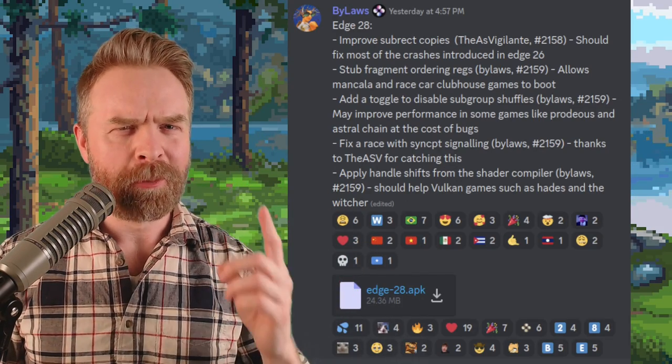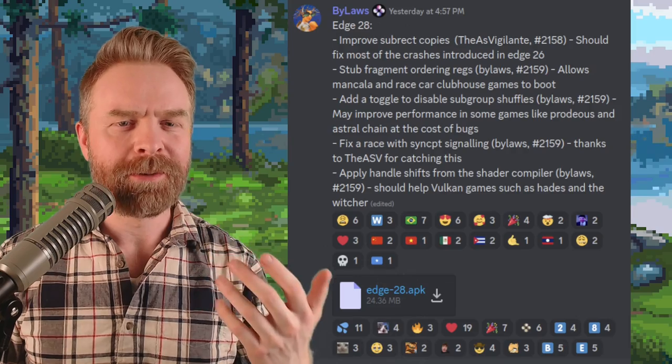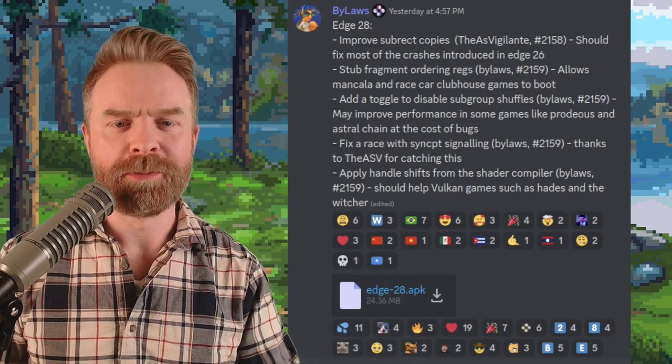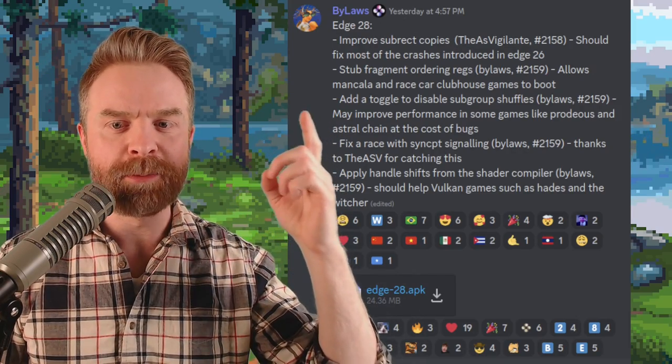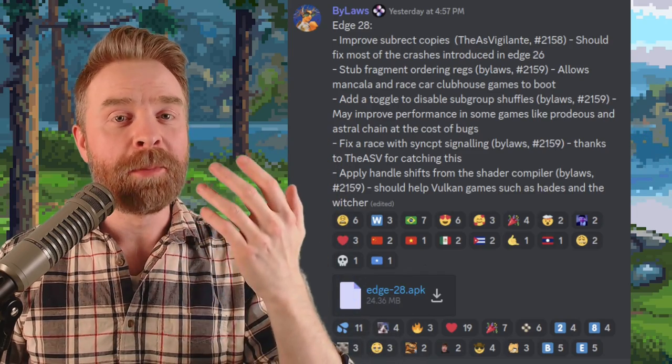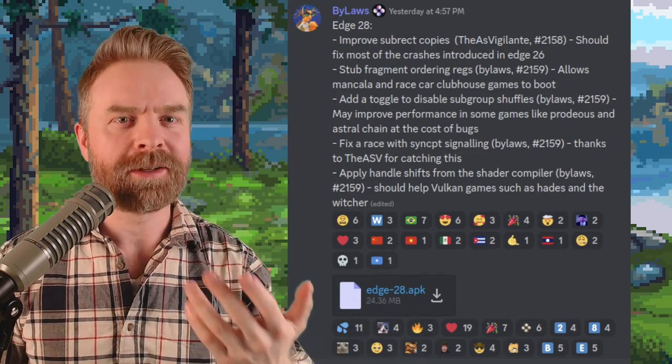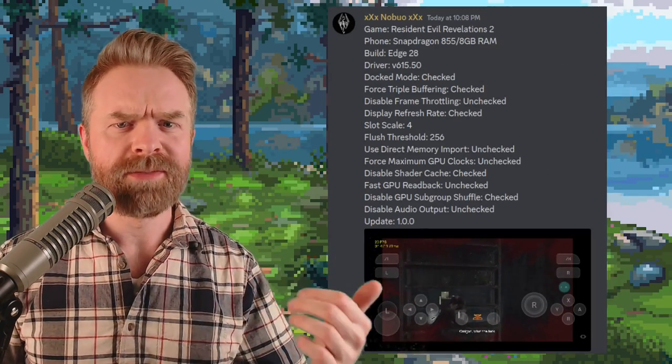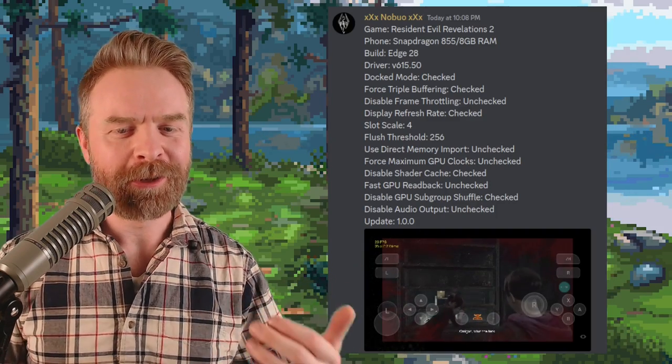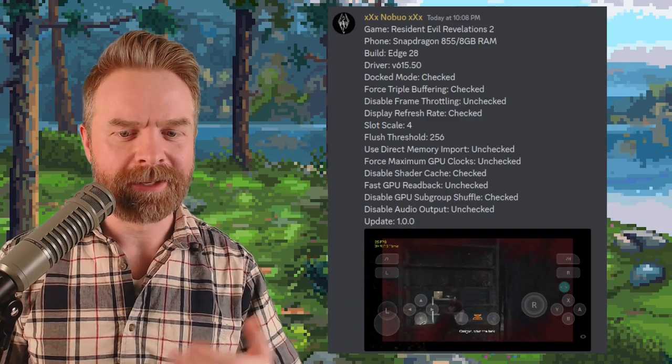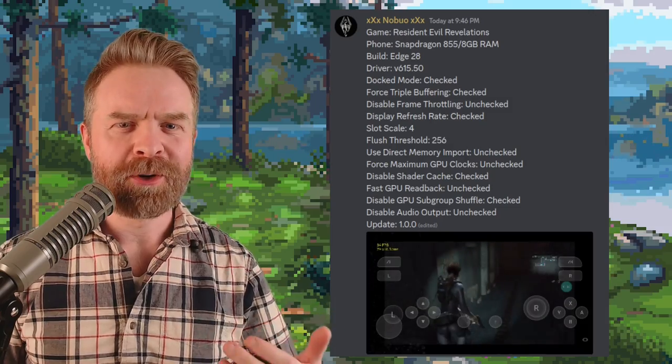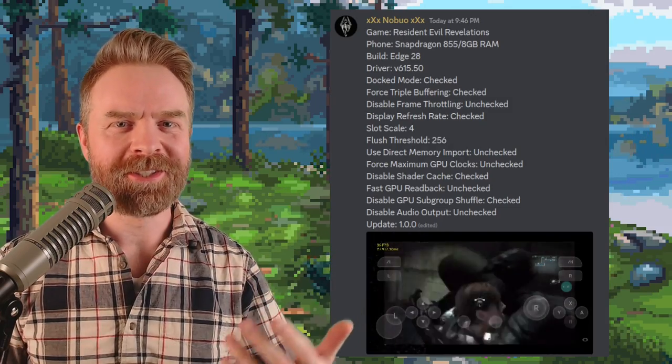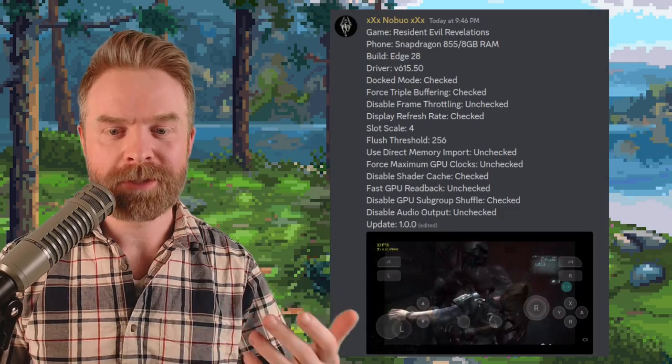Now, there is something worth pointing out here that might cause a few headaches with one of these performance improvements. There's a new toggle here to disable subgroup shuffles. It might improve performance, but at the cost of bugs. Here's Resident Evil Revelations 2 up and running close to 30 frames per second, and looking decent. And the same person has Resident Evil Revelations up and running at close to the same frame rate here, and also looking pretty decent.